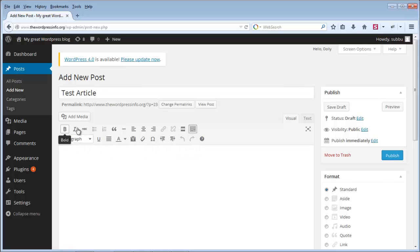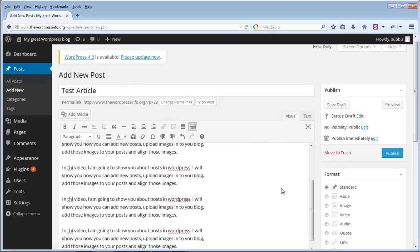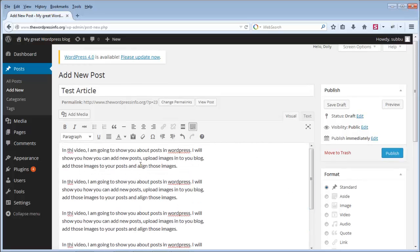There are different options like bold, so you can make text bold. Let's first enter the article. I have already prepared an article, copied it, and I am just pasting it here. So this is the article. Now let's look at the different formatting options.